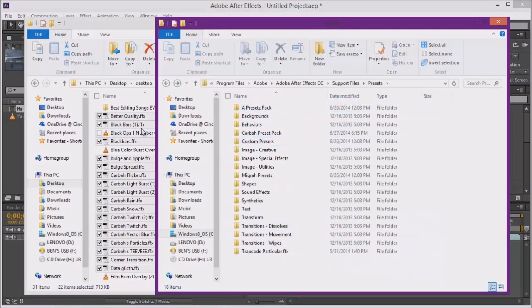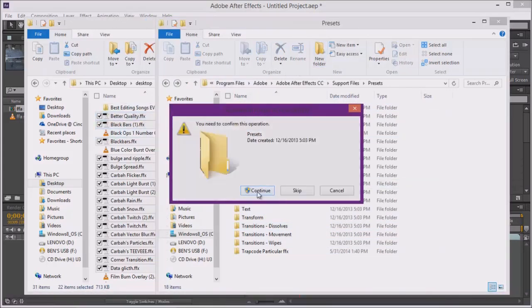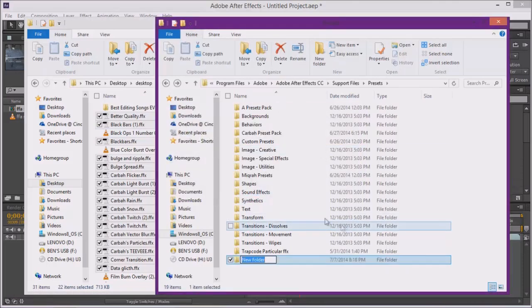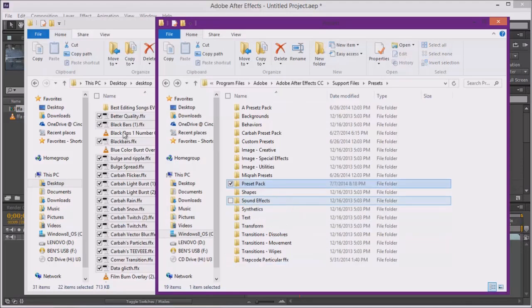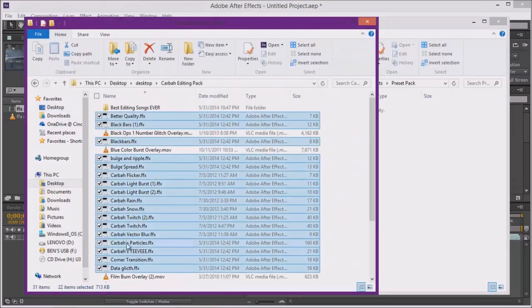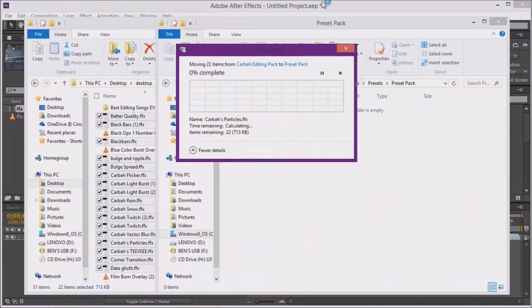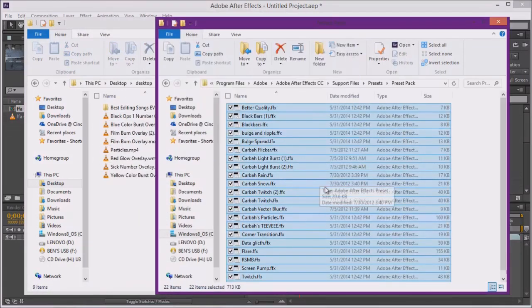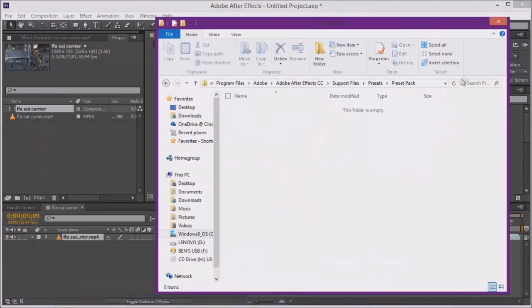Basically what you need to do is you need to make a new folder and you'll probably have to do this if you have security or whatever. Basically what I do is just name it like Presets or Preset Pack and then just have that folder right there. And you want to drag all this stuff in. I don't know why I'm doing that, I'll just drag it back because I don't want to lose it.